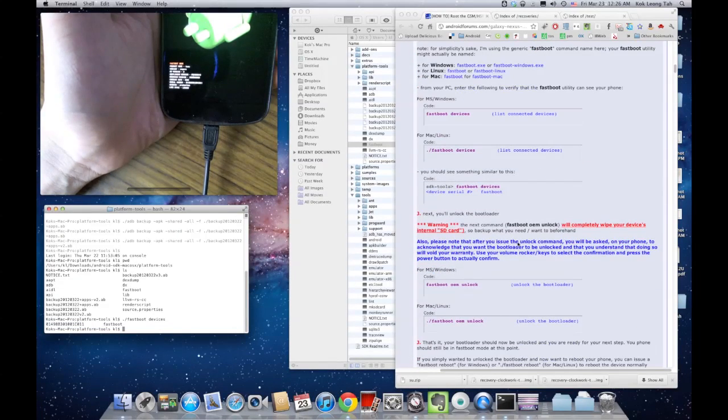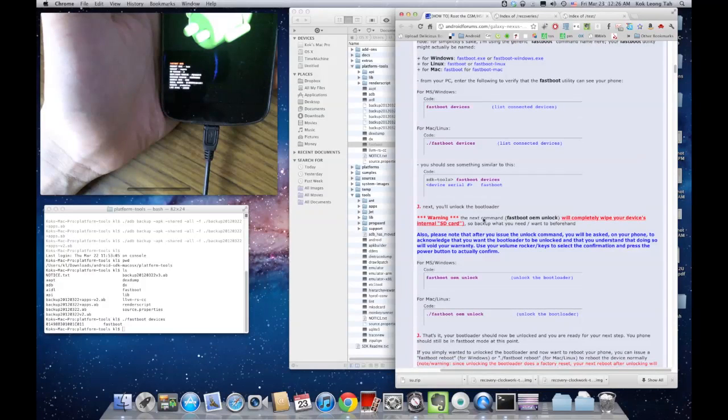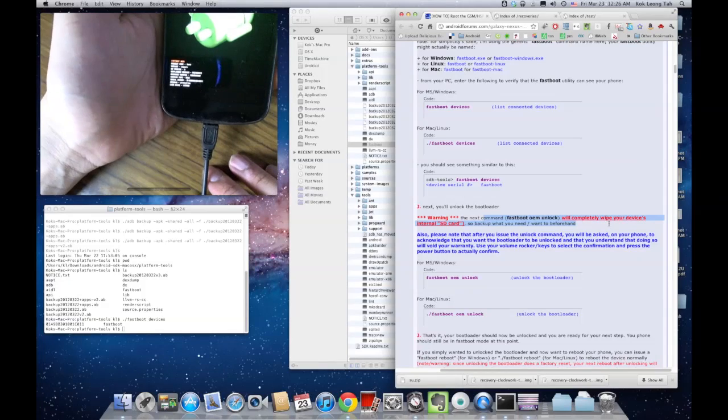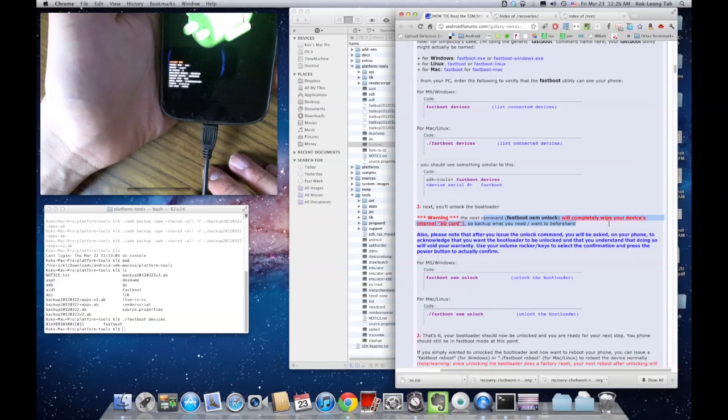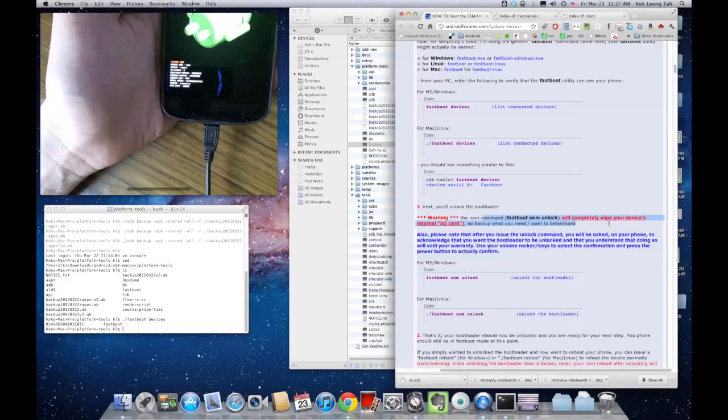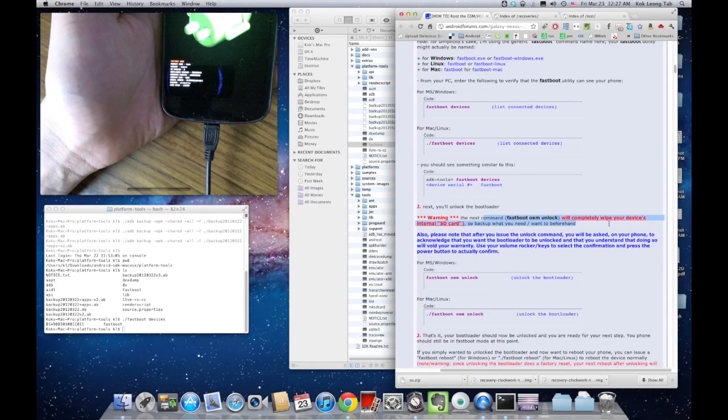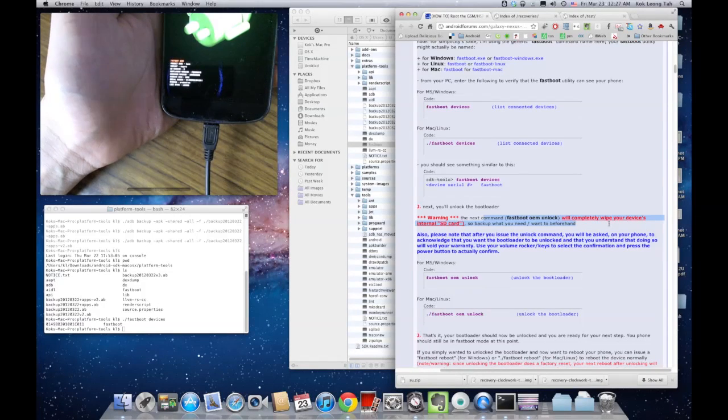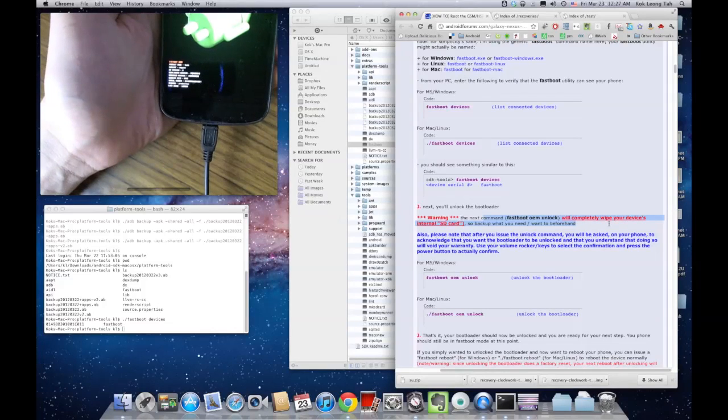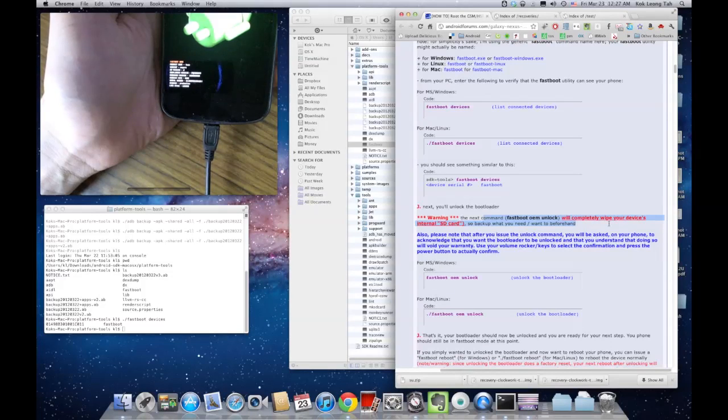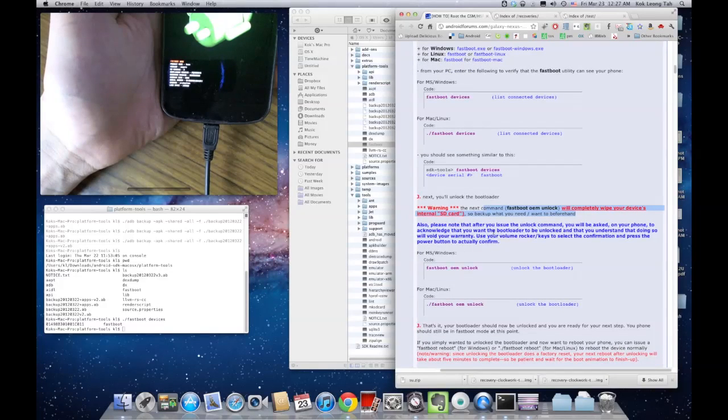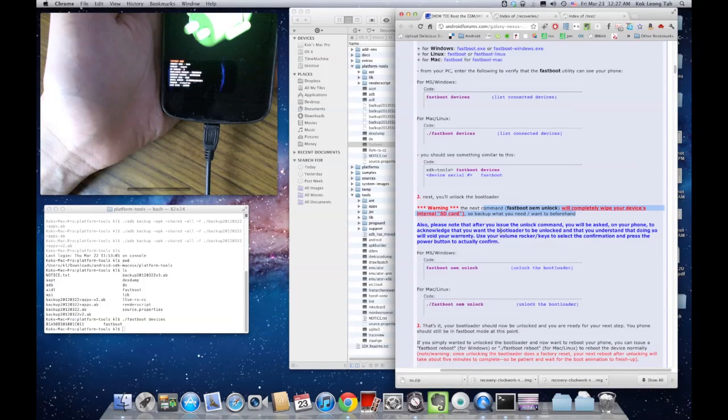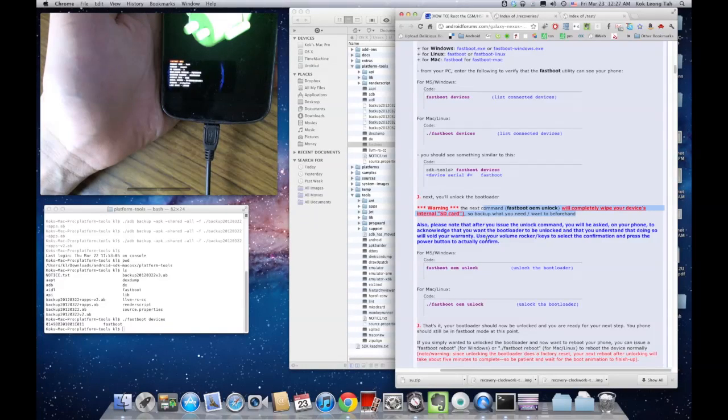It says here that the next command will completely wipe your internal SD card, so make sure that you have everything backed up from the SD card that you need to backup. I like to use SwiftFTP for that. It's a little android apk that will help you transfer data from your SD card to your computer over wifi. I'll put the link to that in the description as well. Also please note that after you issue the unlock command, you'll be asked on your phone to acknowledge that you want the bootloader to be unlocked and that you understand that doing so will void your warranty.